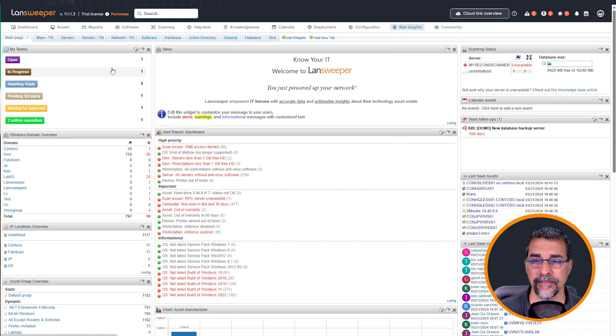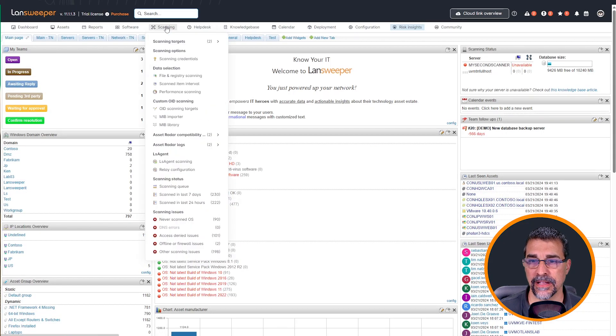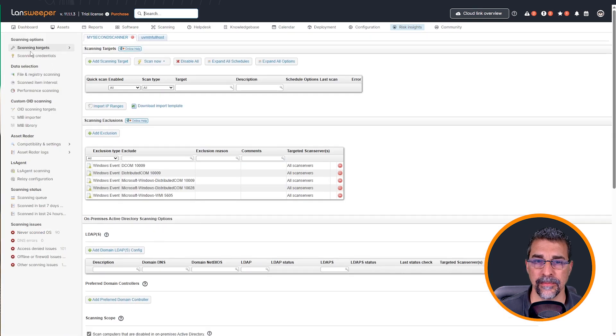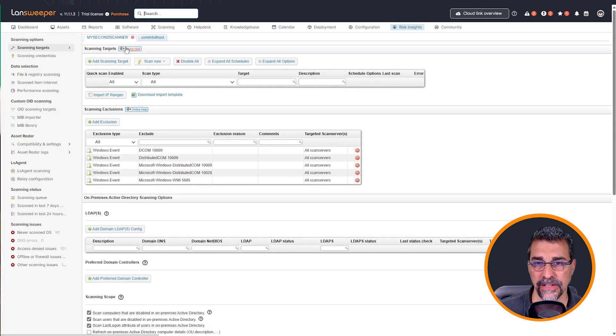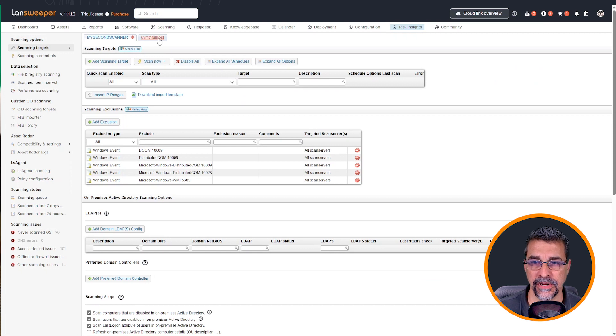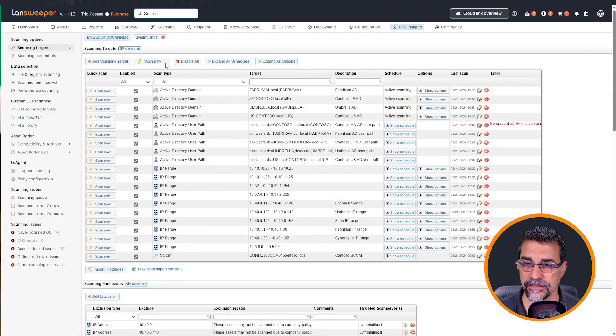So as you can see, I'm in my Landsweeper installation. I'm going to come into my scanning. I want to look at my scanning targets. I happen to have two scan servers here. Let's go into this one here that I know is active.